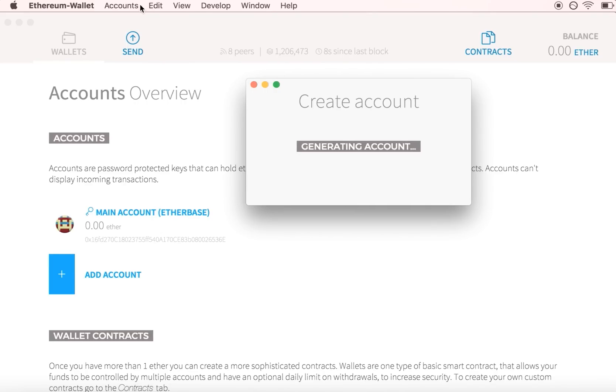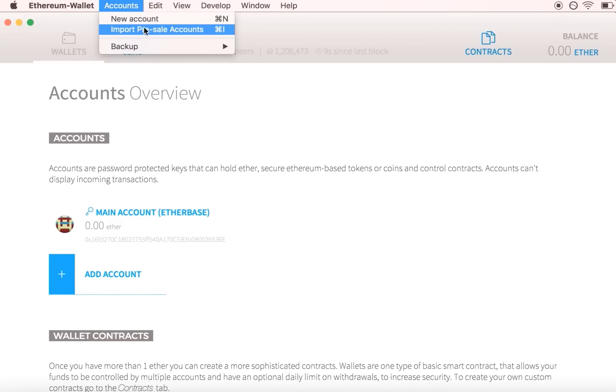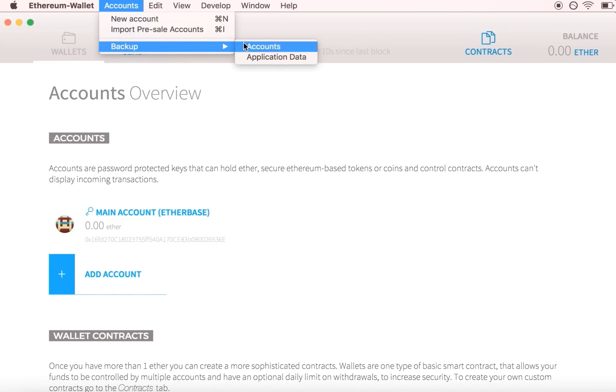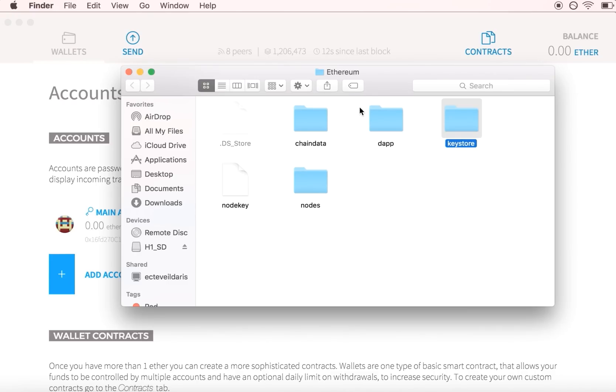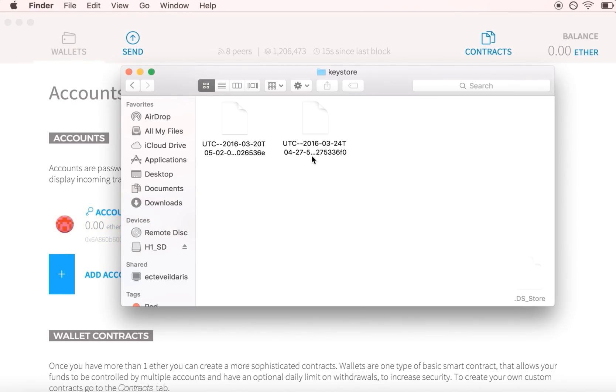Any time you make a new account, a new private key will be added to the Keystore and will need to be backed up to secure your new account.